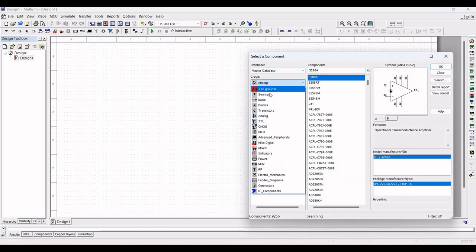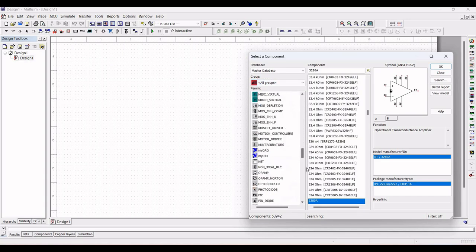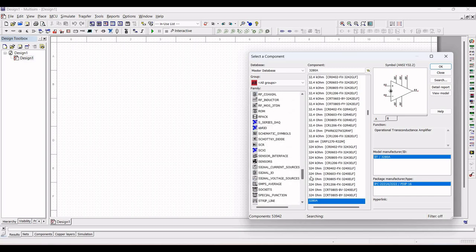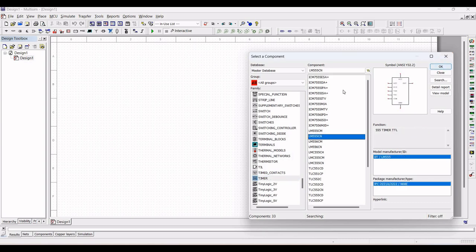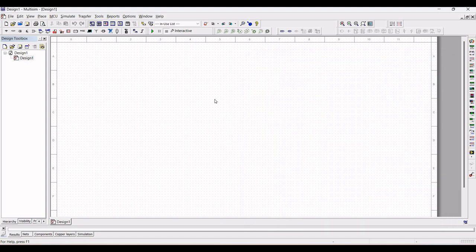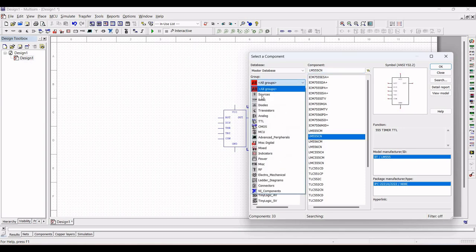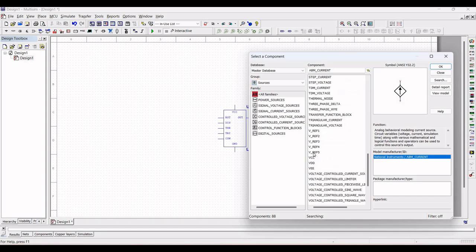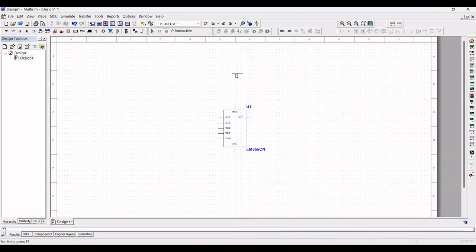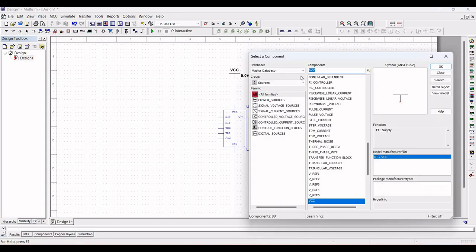In this circuit design we require the following set of components: first, the 555 timer, which is the key component. Next we require capacitors and a potentiometer and a resistor — the capacitors are 10 microfarad and 0.01 microfarad, a potentiometer of 1 mega ohm, and a resistor of 10 kilo ohm. We also require a supply voltage, two diodes, a switch, a relay, and a lamp.